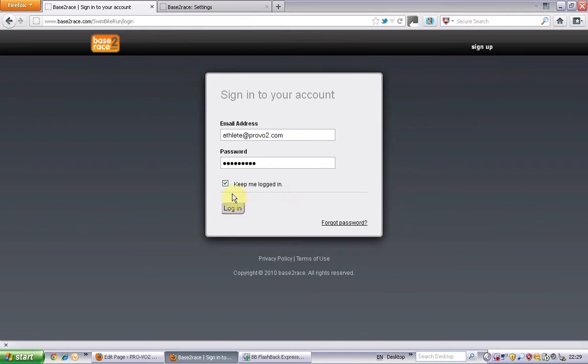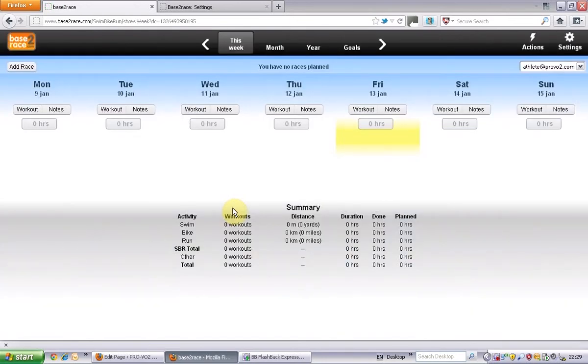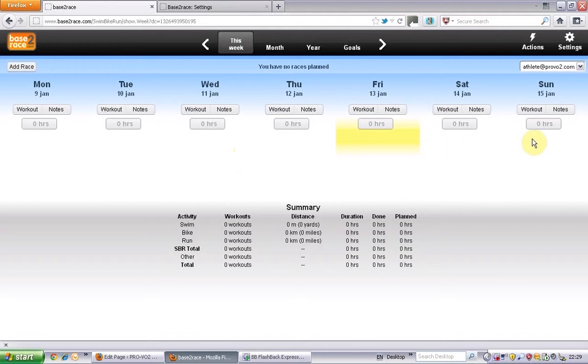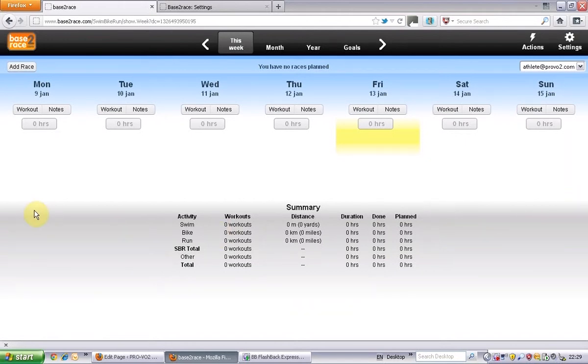So login and that brings you through to the week view. With this particular one there's no workouts in there at the moment. It's blank because there's not a training plan in there or you haven't actually added any workouts yet.